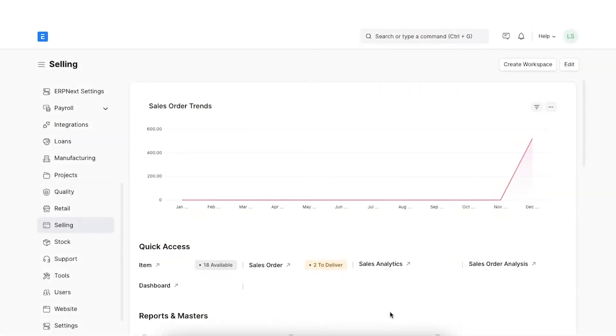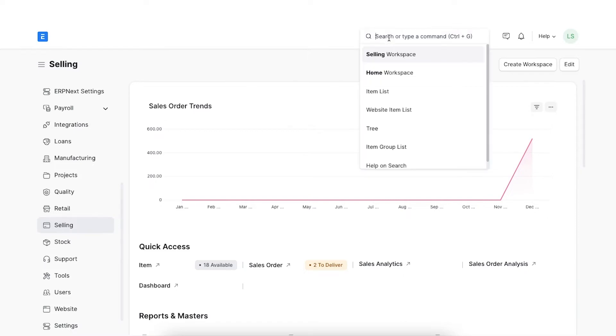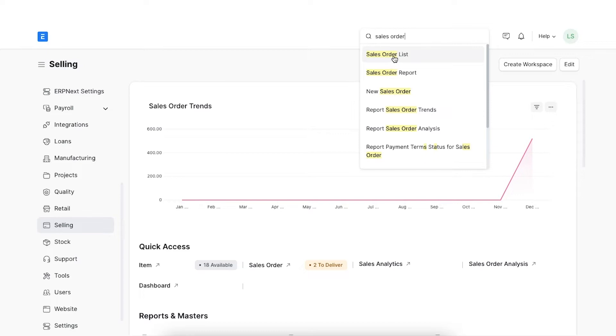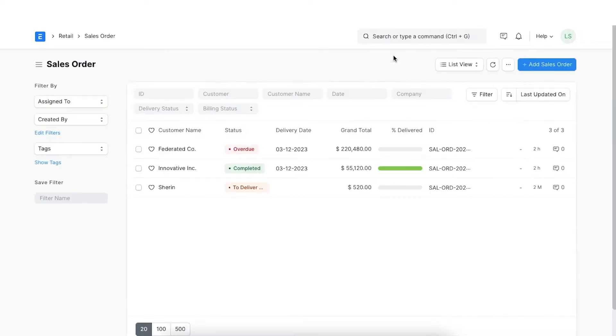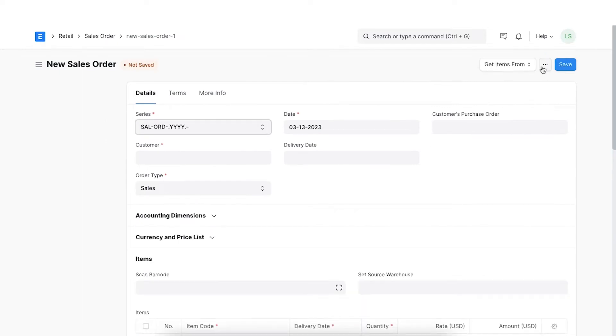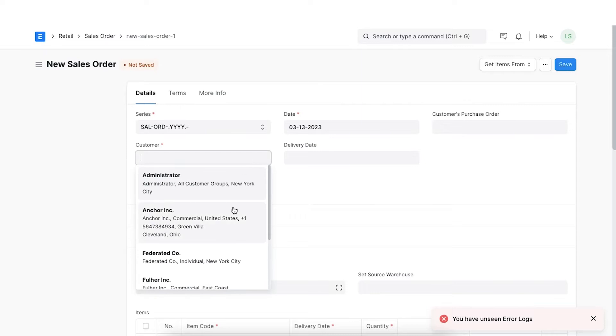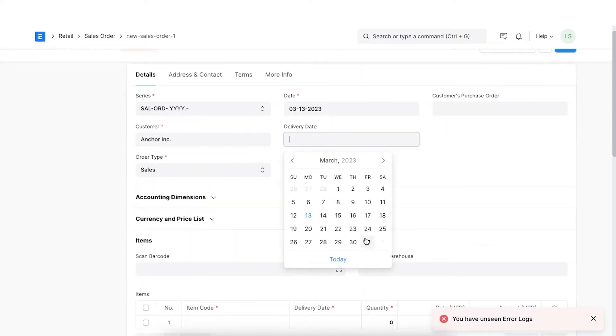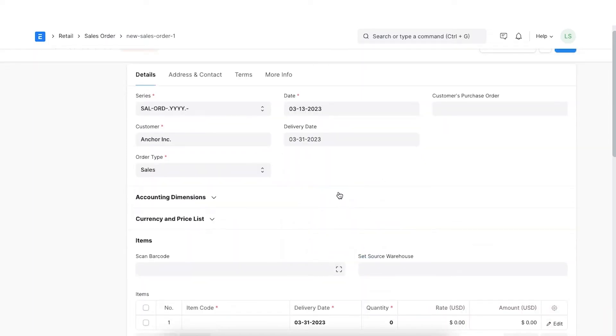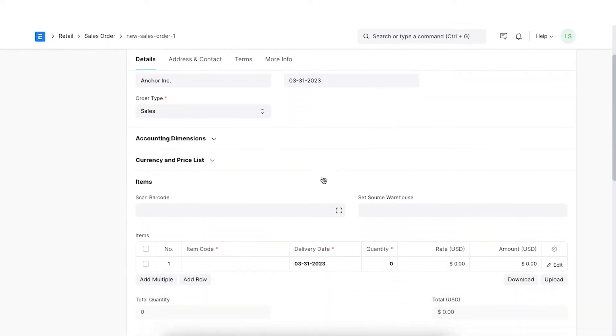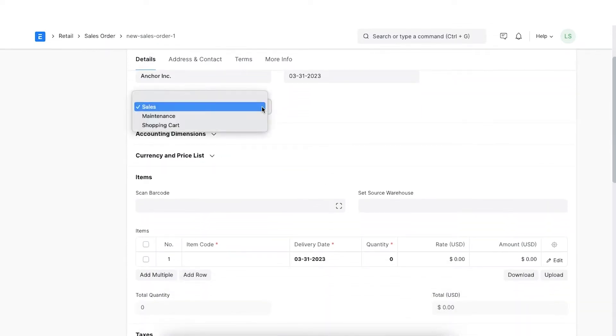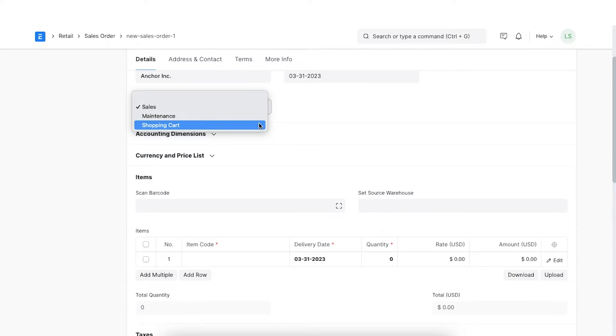Star Electronics has received an order for 10 MacBook Airs from their customers. Let's first try creating a fresh sales order for the same. We can navigate to sales order from the awesome bar. Here we can see all existing sales orders and create a new one by going to add sales order. Once we open a new sales order, we will first need to select the customer who has placed this order and the delivery date. If the customer has shared a purchase order, we can add the purchase order details here. We can select the order type as either sales, maintenance, or shopping cart. Depending on the type we select, ERPNext allows us to create relevant transactions.